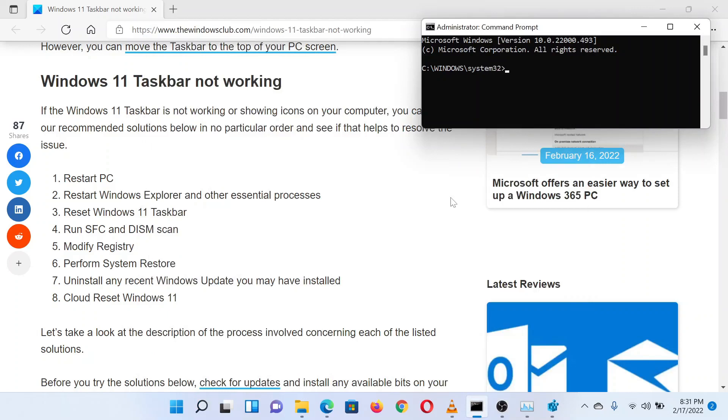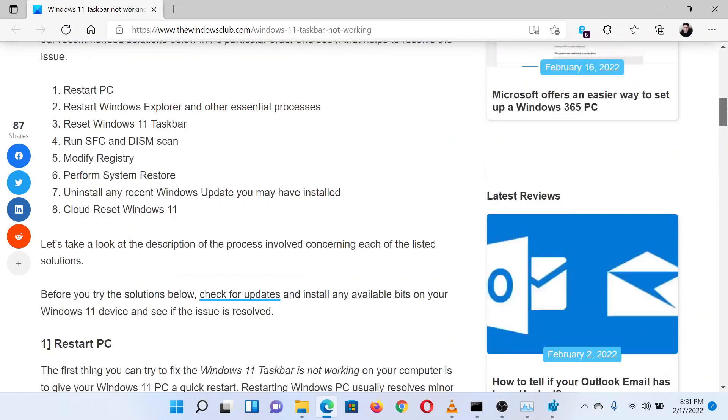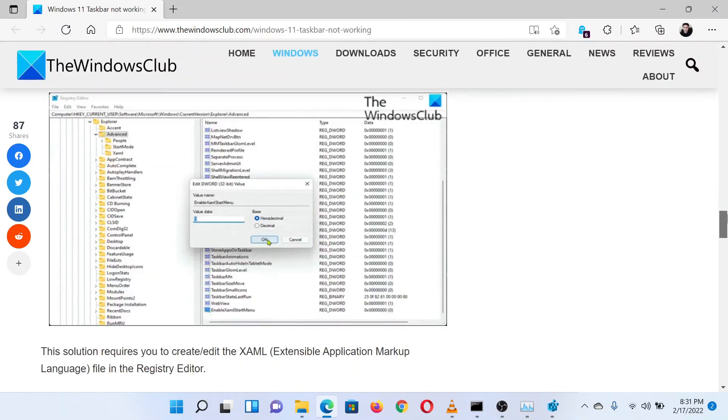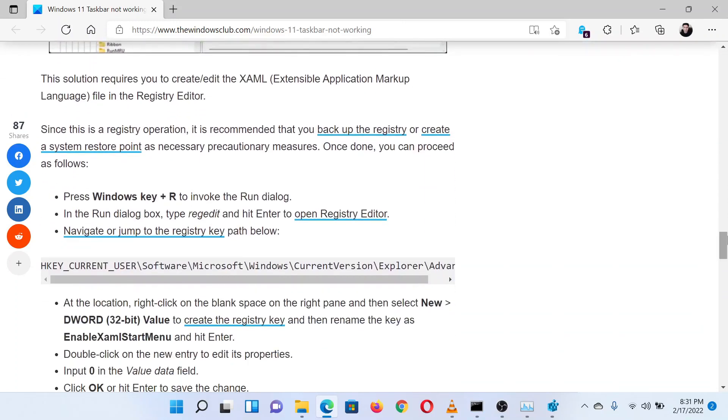In the elevated Command Prompt window, type the command SFC space forward slash scannow and hit Enter to invoke the SFC scan. Reboot the system once the scan has completed.